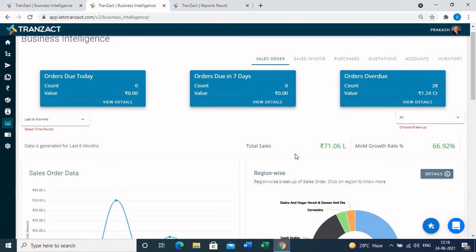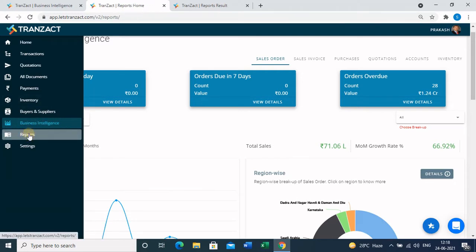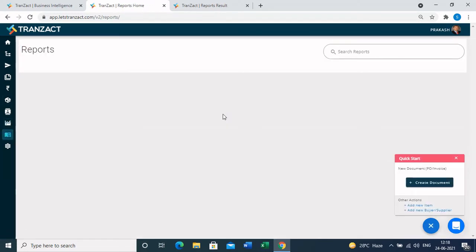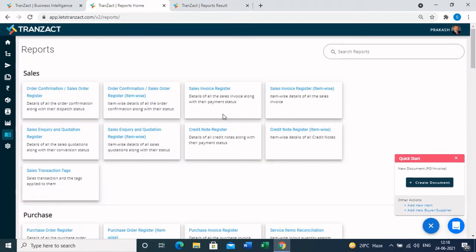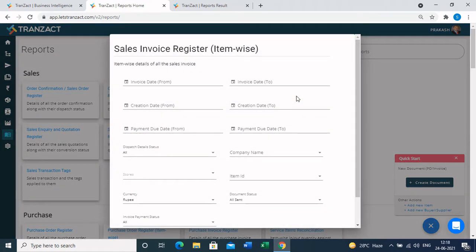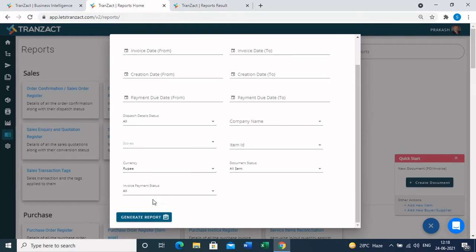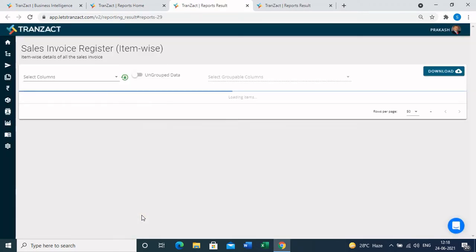We also have a reports module from where you can generate data in a very detailed manner. For example, if I want to check all my invoices created in the system, I will click on the report 'Sales Invoice Register Item Wise.' You will see creation filters that help you get any specific data, and if I scroll down and click the 'Generate Report' button, it will show me all invoices created in my profile.